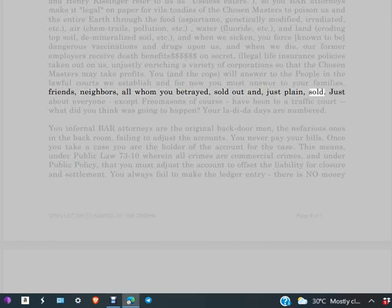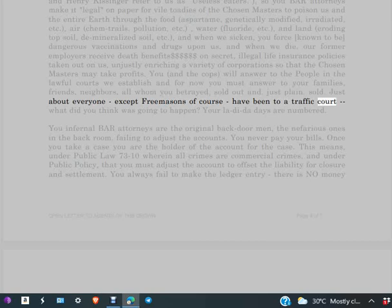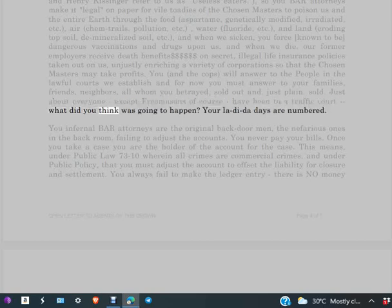Just about everyone except Freemasons, of course, have been to a traffic court. What did you think was going to happen? Your la-di-da days are numbered.